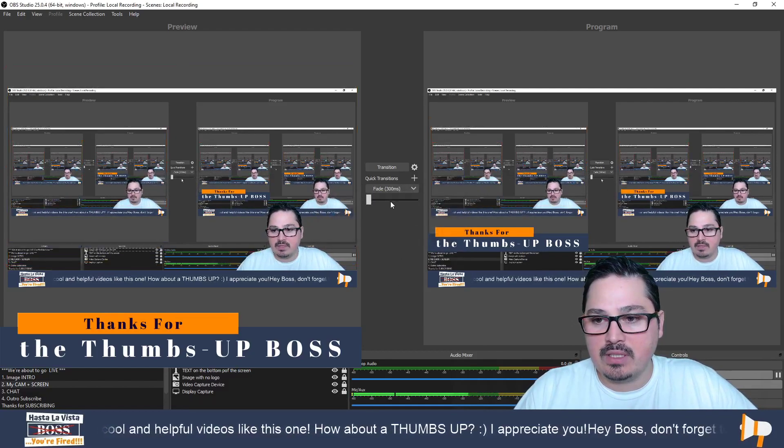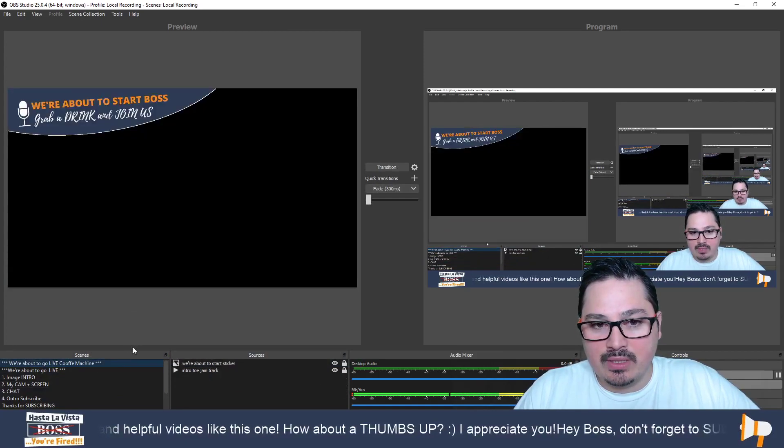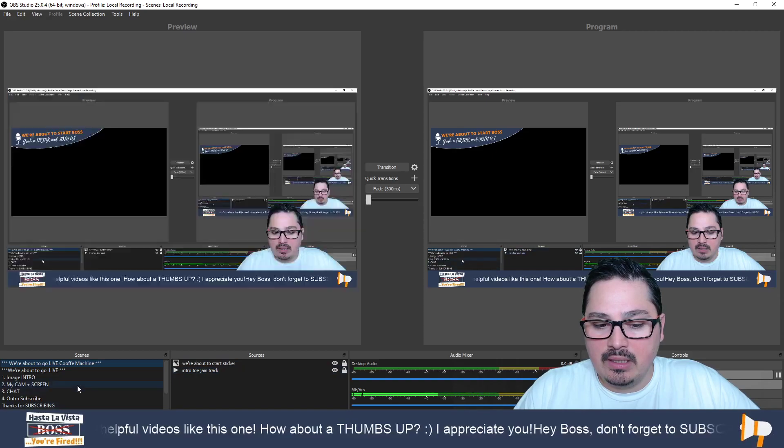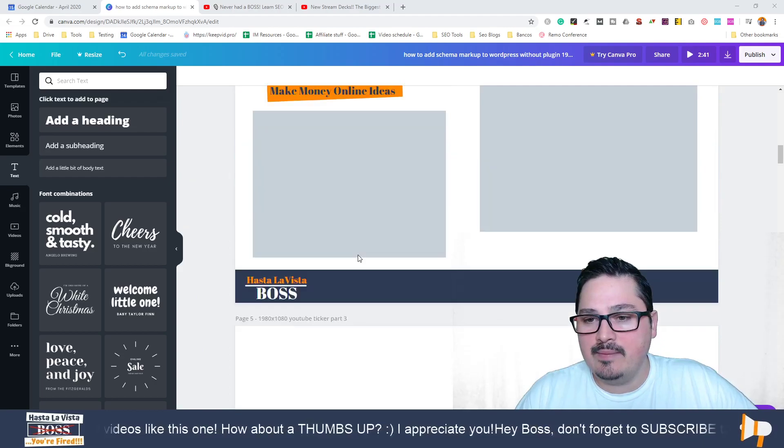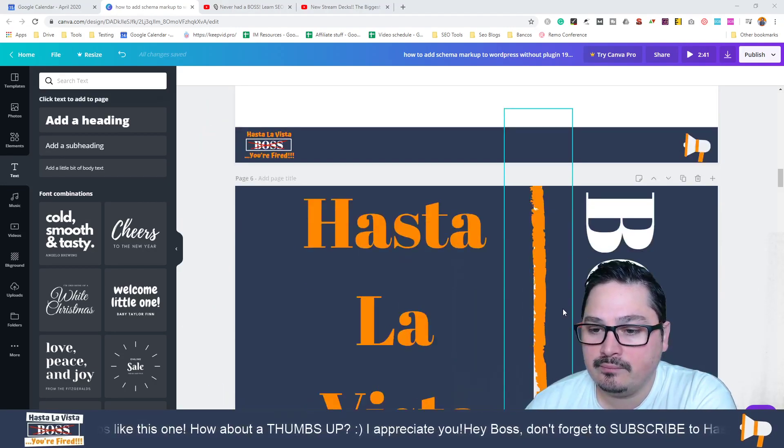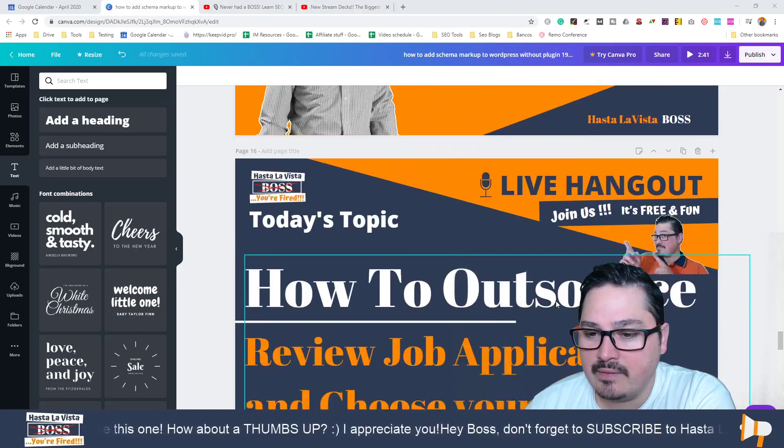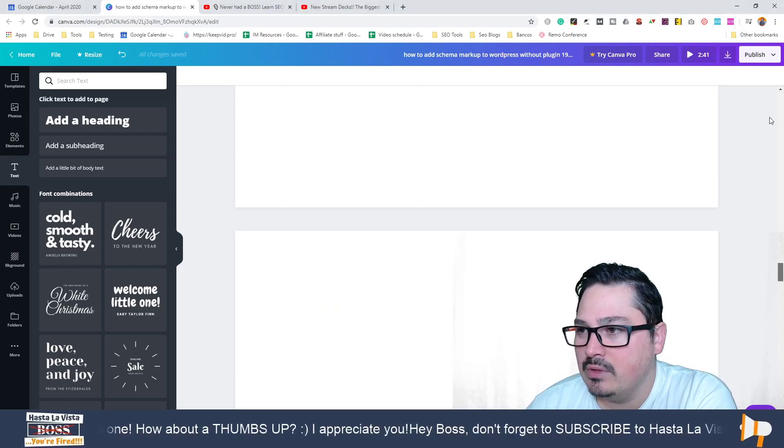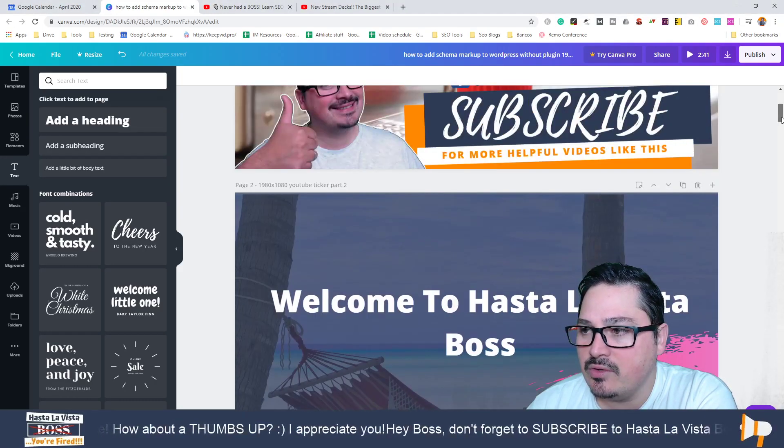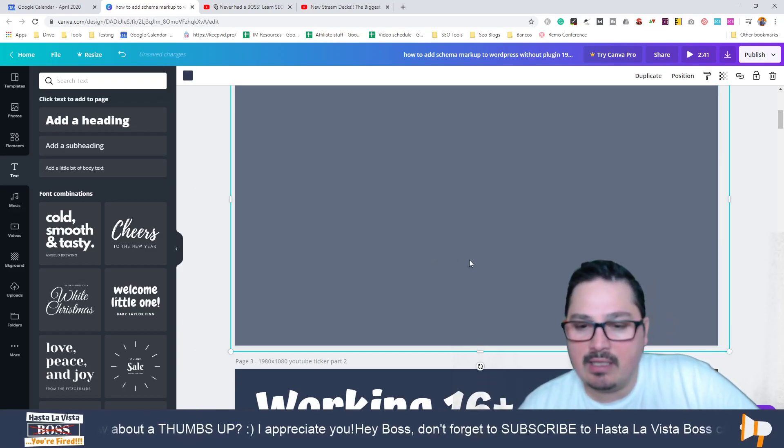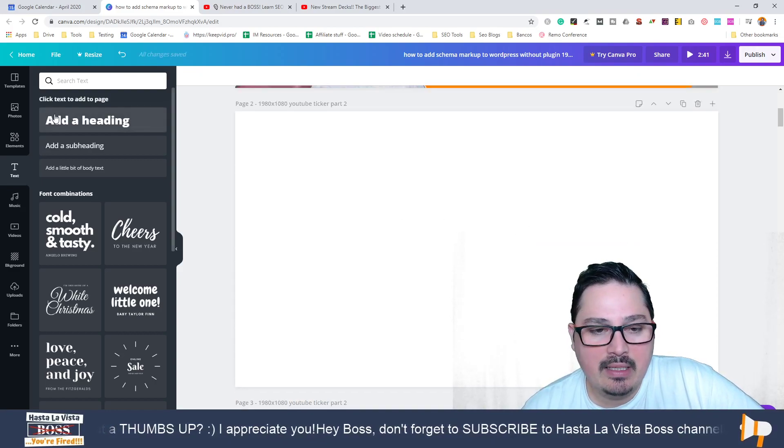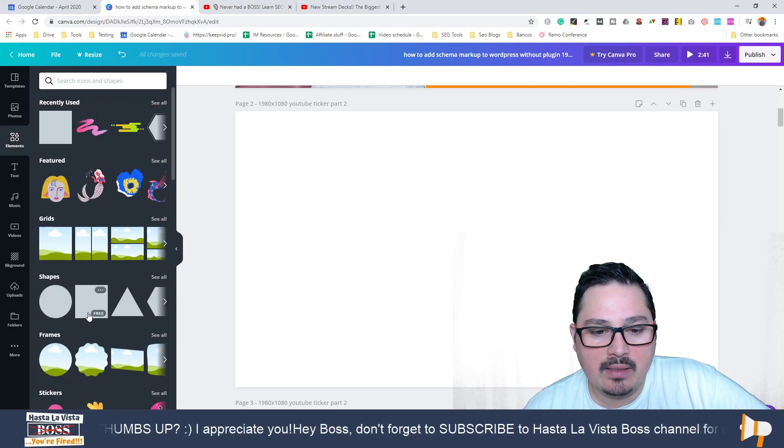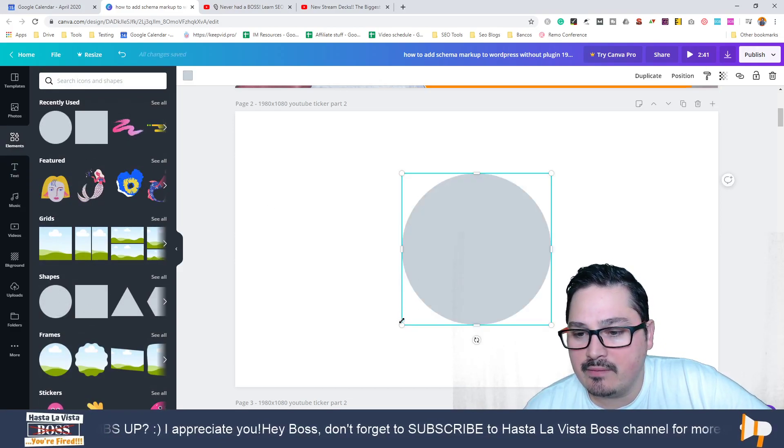That's how you do it. The same thing with this one here, you see this graphic. You're just going to create something different. I don't think I have it anymore. But whatever you want to create and add to your OBS, you can easily create it here in Canva and do the same process.